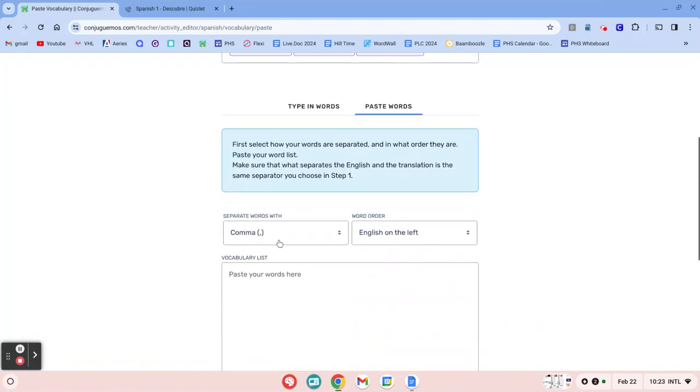And then KonFugamos defaults to this comma option, which I'll show you what that means in just a second. And notice that you want to keep in mind if English is on the left or the right hand side of your vocab.